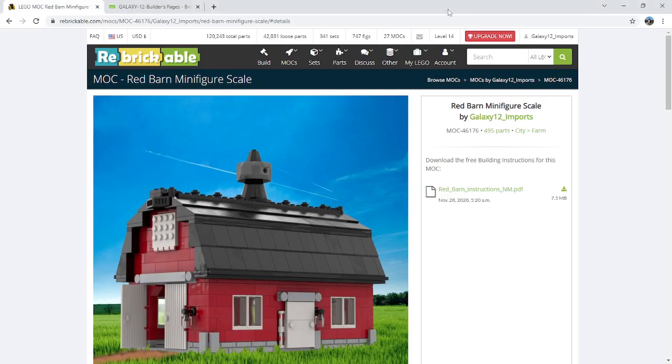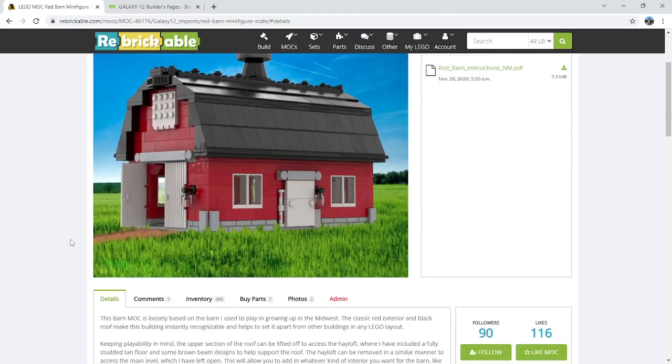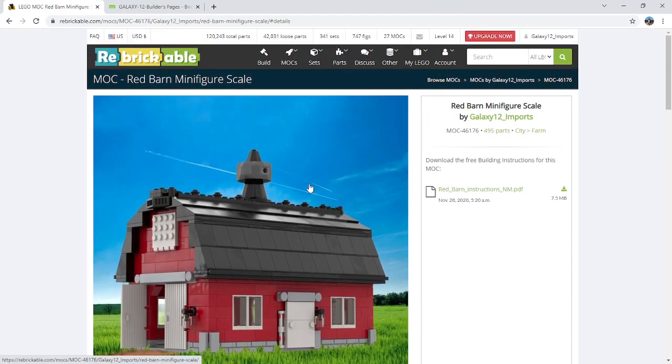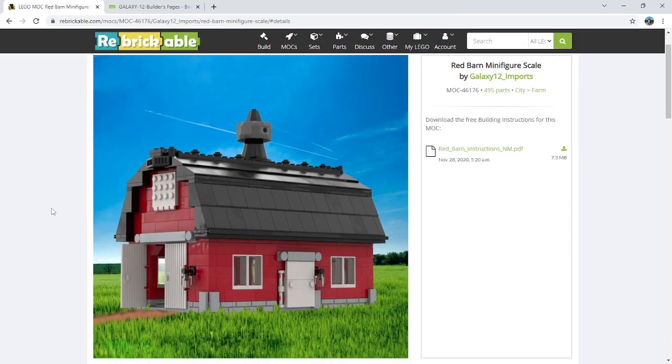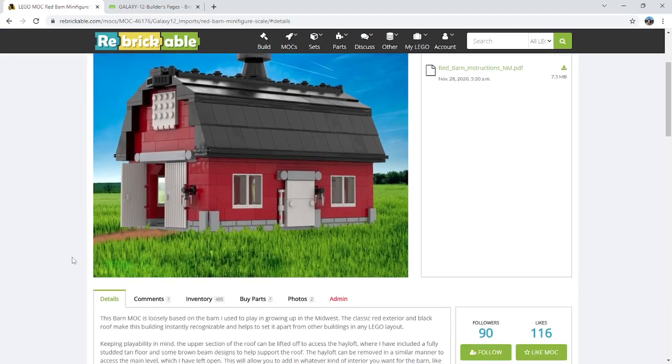Hey guys, welcome back to Brick System Brothers. Today I wanted to put out a short tutorial video for how to add the slideshow in Rebrickable on your MOC pages. So I'm going to be using my Red Barn MOC for the example, and basically I just have a few more renders that I want to add to this listing.